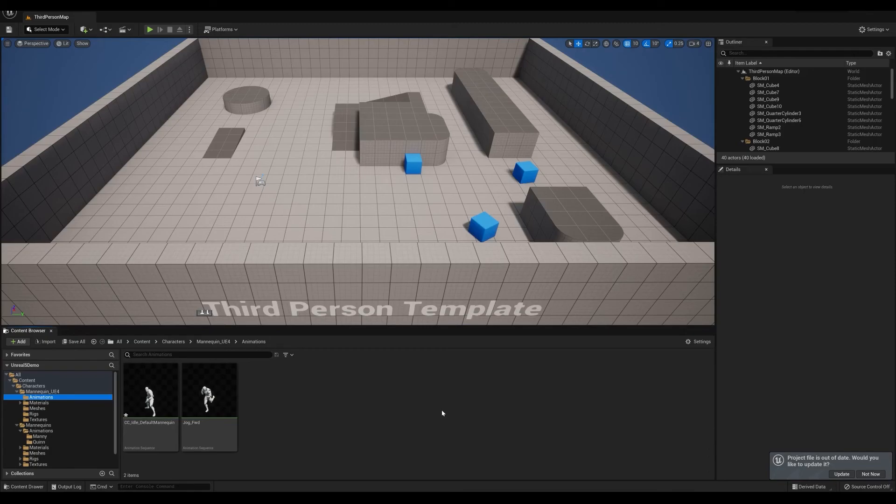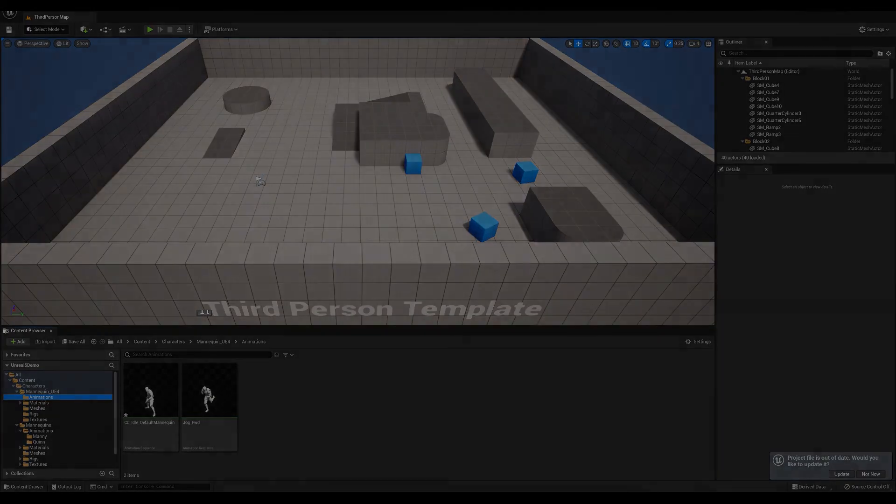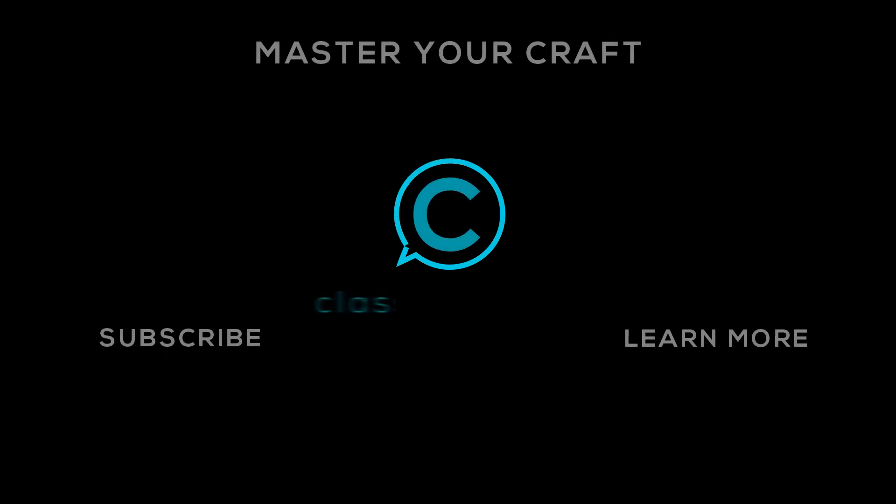So hopefully that answers the big questions that we keep getting from all of you. Keep them coming regarding Unreal 5 and the art tools. And don't forget to like and subscribe and we'll see you in the next one.